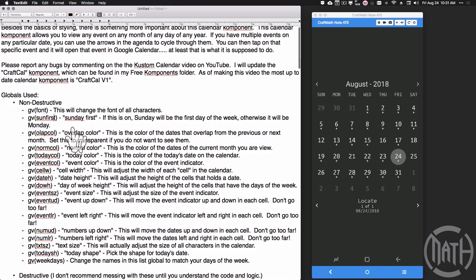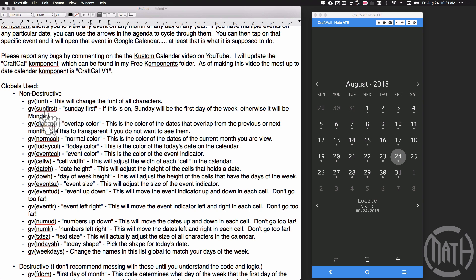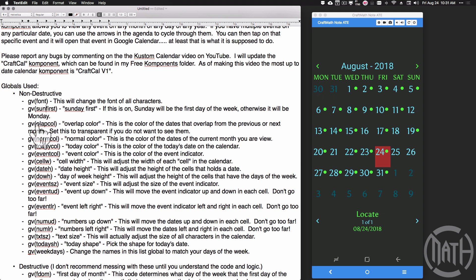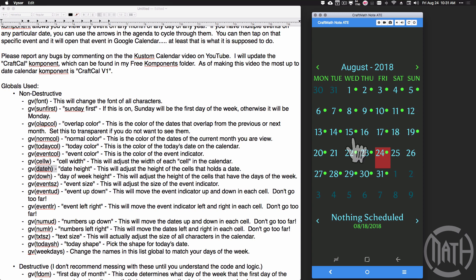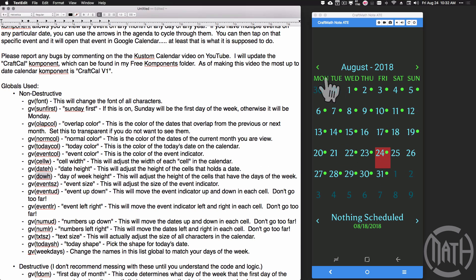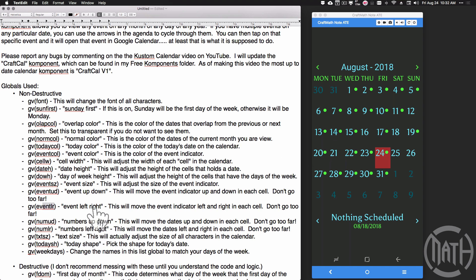Once you open up this component there are some globals you can adjust that are non-destructive, such as the font, whether you want Sunday to be first — here I have Monday being first. The overlap color is the color from previous months. The normal color is this lighter blue. The today color is this red rectangle. The event color is the indicator dot color. The cell width adjusts the width of all the cells in the calendar. The date height adjusts the cell height for the dates.